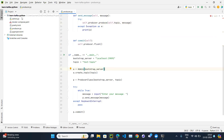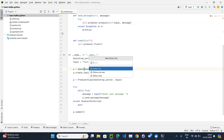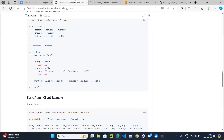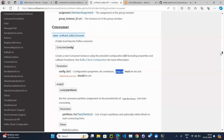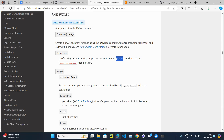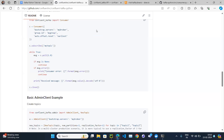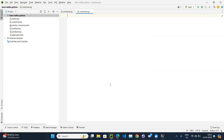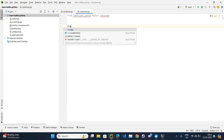Now let's move to the consumer class. Let's create a file called consumer.py. Going to the official documentation, we can click on the consumer section and see that we have to import our Consumer class from confluent_kafka. From the GitHub documentation as well, you can see: from confluent_kafka import Consumer. Let's do that.